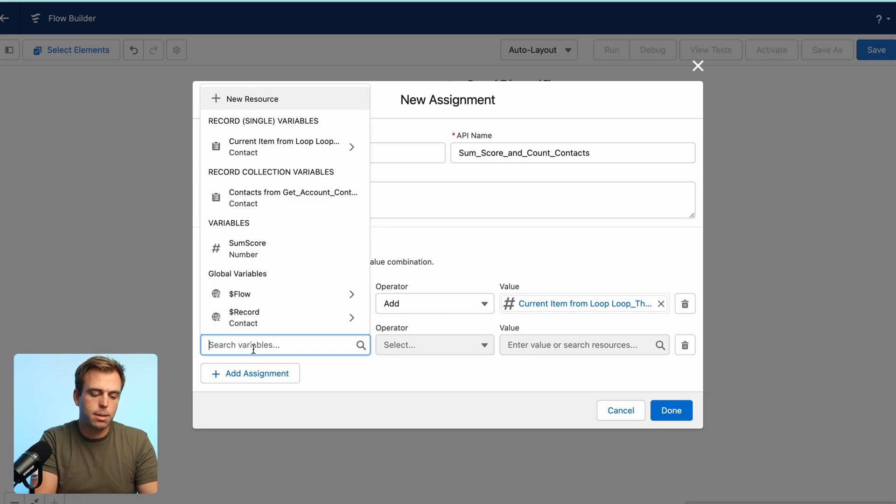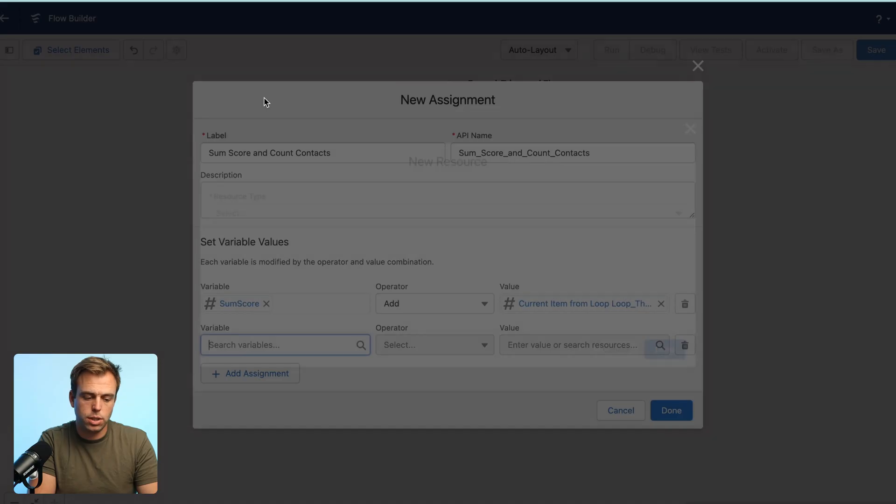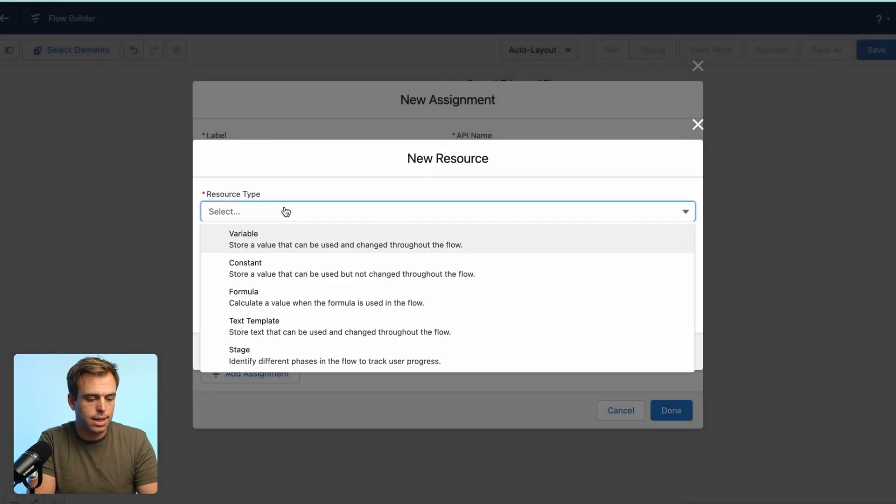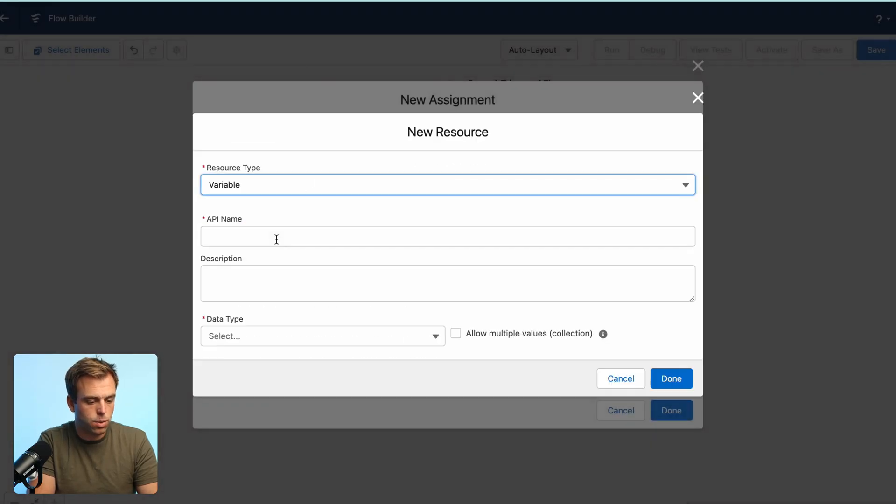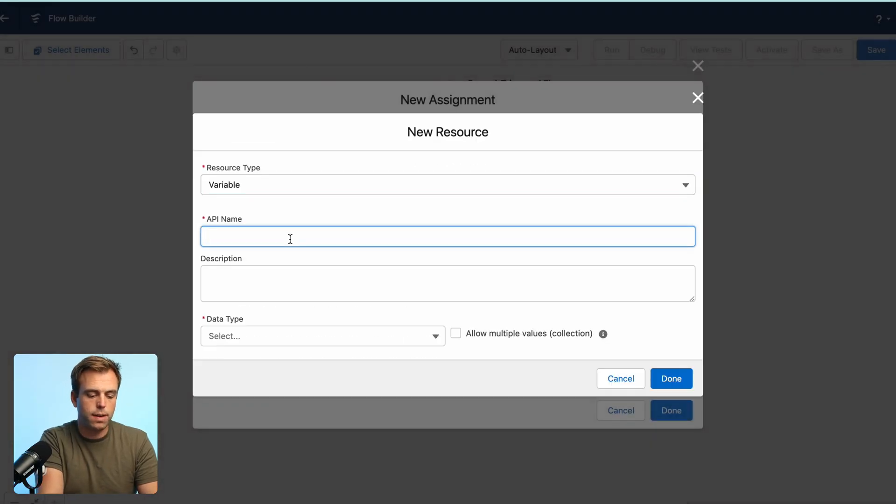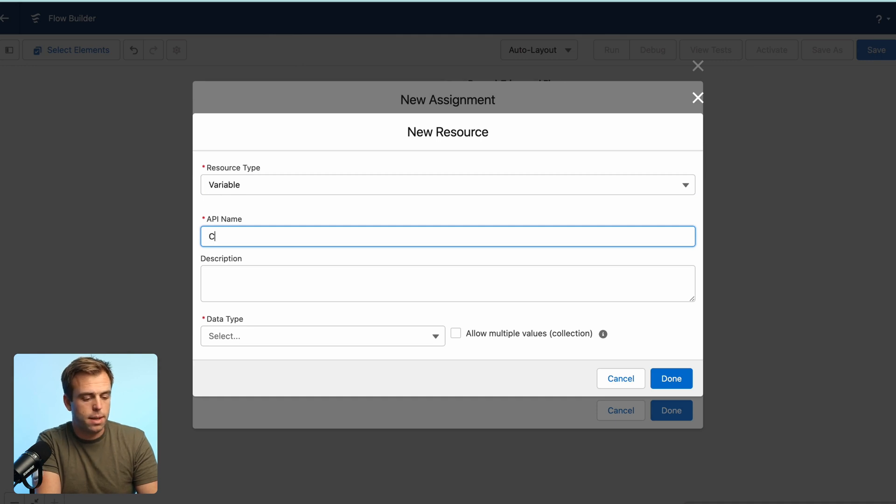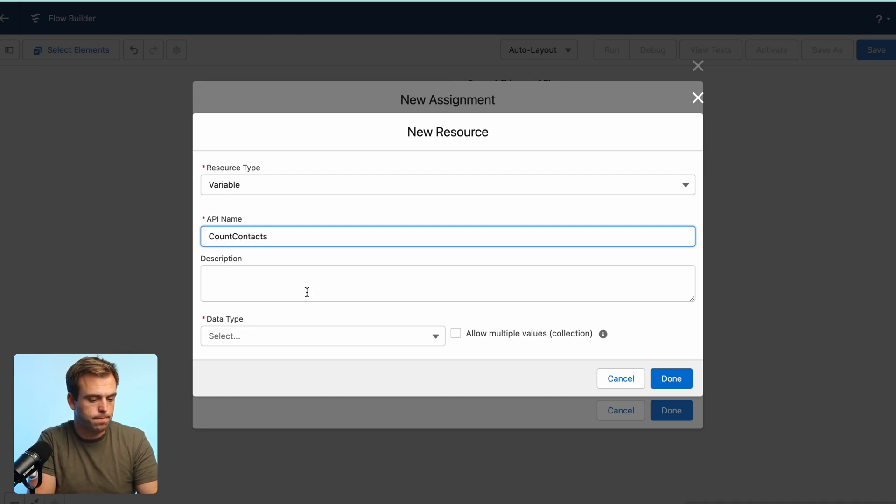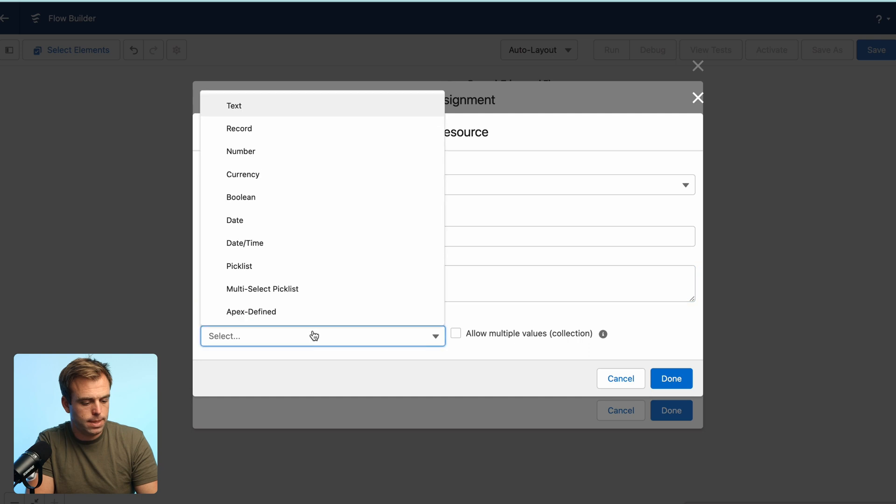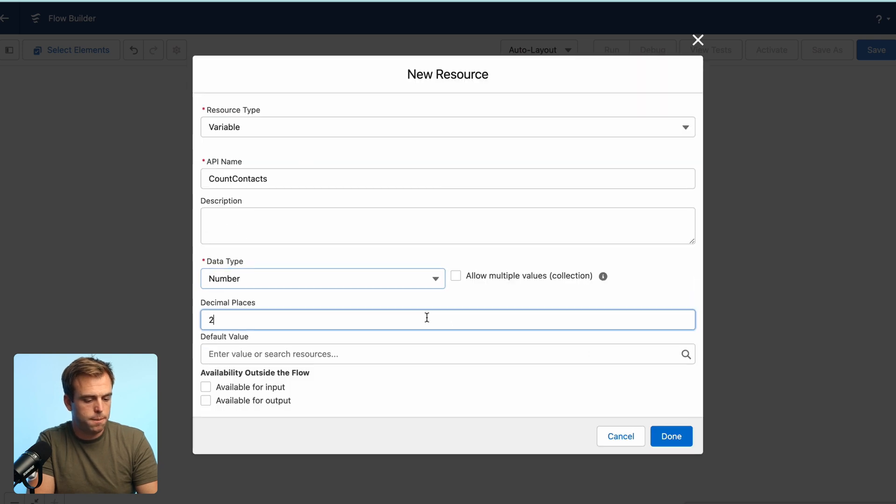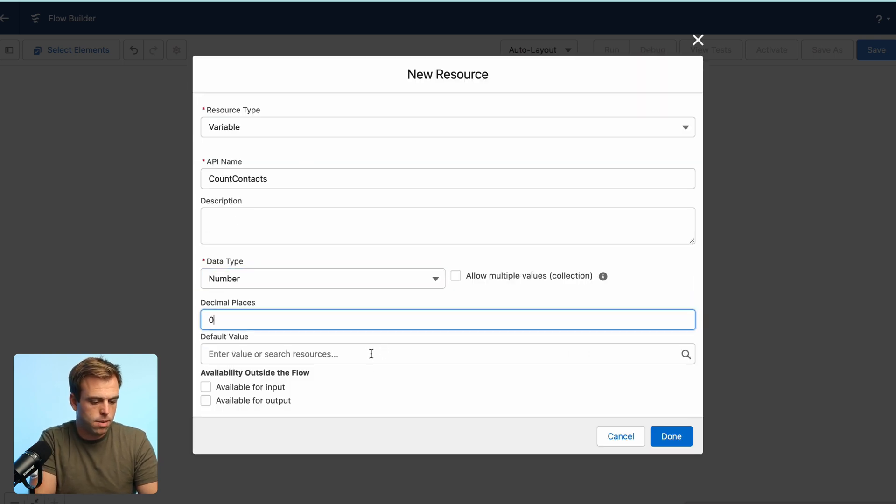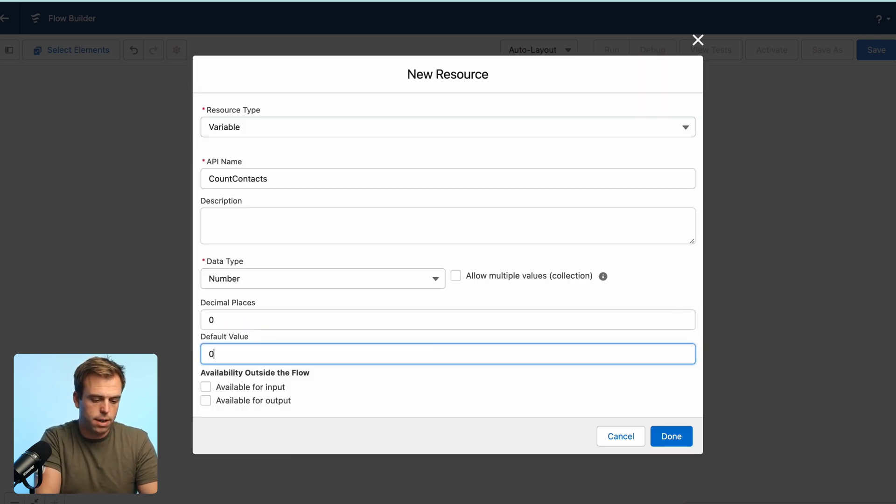We're going to do something very similar just below it. We're going to create another new resource. This one will be a variable as well. And this one is going to be called count contacts. Data type is a number. Decimal places is zero and the default value is also zero.